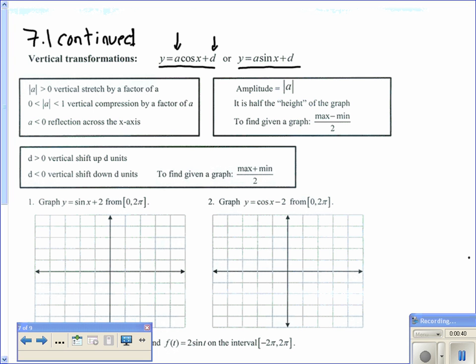The absolute value of a: if it's greater than 1, it's a vertical stretch by a factor of a; if it's between 0 and 1, it's a compression; and if it's less than 0, then we know it's a reflection across the x-axis. The amplitude is half the height of the graph, and since distance is always positive, the amplitude equals the absolute value of a.